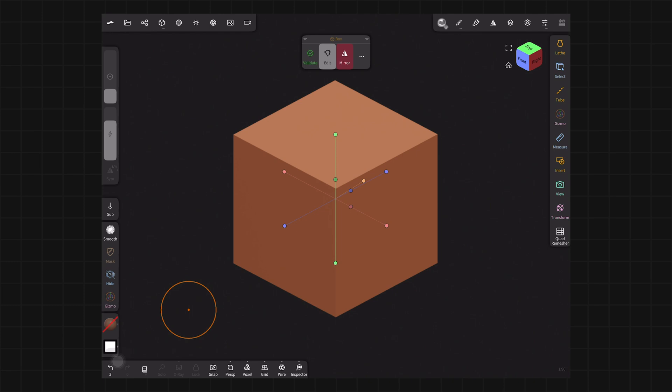You can select faces, edges, and vertices and manipulate those points. And it's very much a traditional 3D modeler, more akin to Blender, whereas Nomad's more akin to ZBrush. So if you're familiar with those tools, you'll understand what I'm talking about.